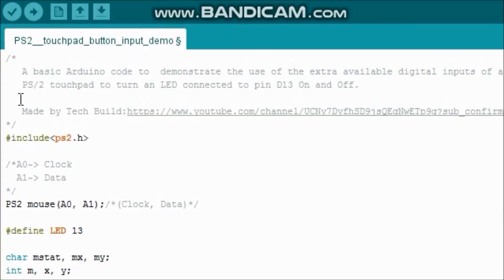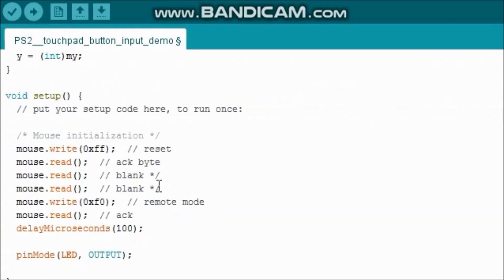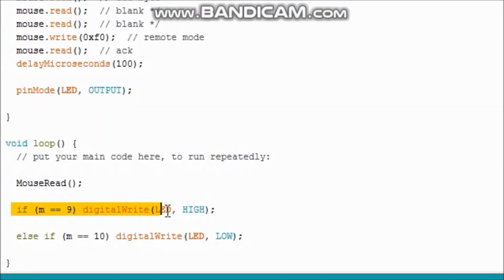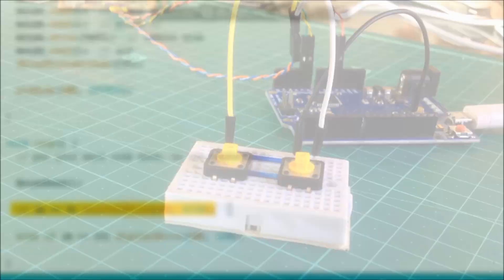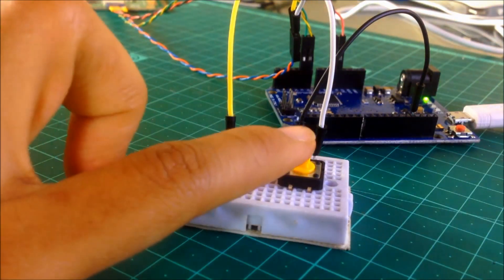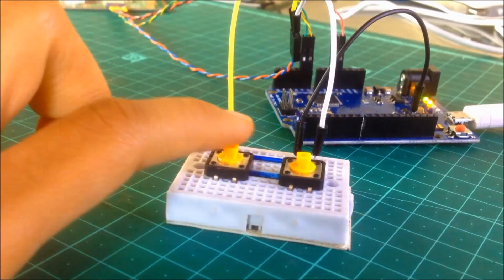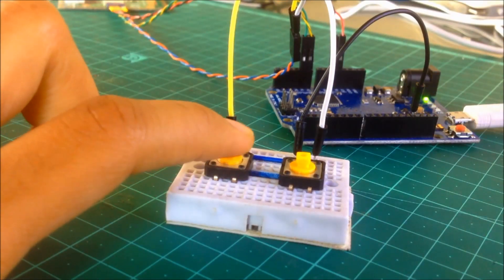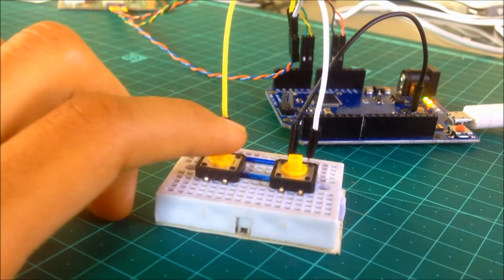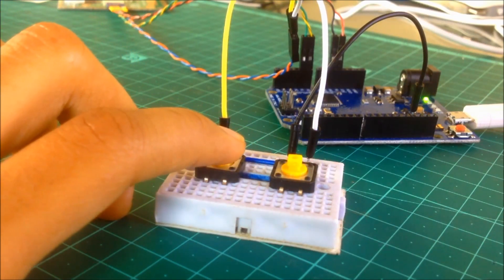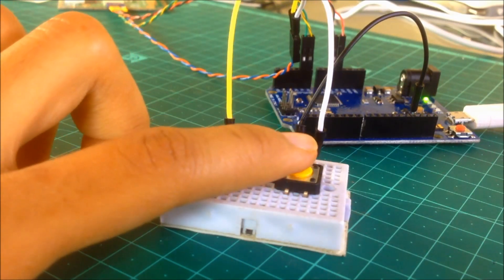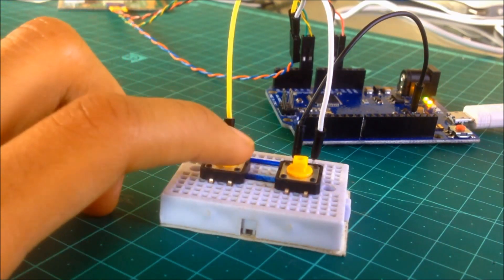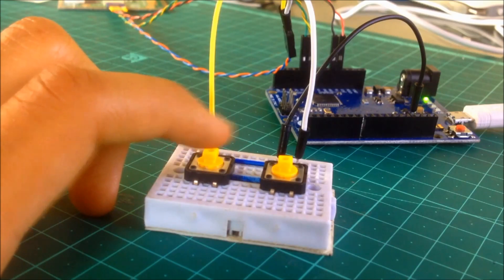For a basic demo, I wrote a simple code to check the value of the variable m. If it becomes 9, meaning the input A is connected to ground, the LED on pin D13 will turn on. If the value becomes 10, meaning input B is connected to ground, the LED will turn off. Now, we can use these two inputs as additional digital input pins for our Arduino microcontroller projects.